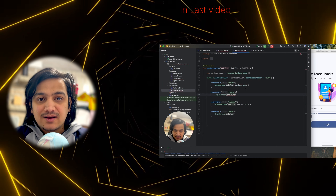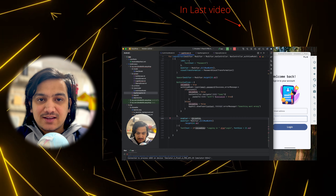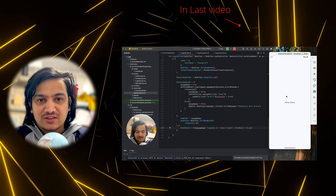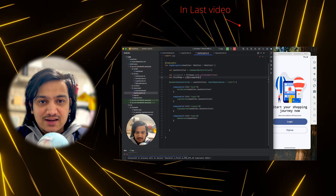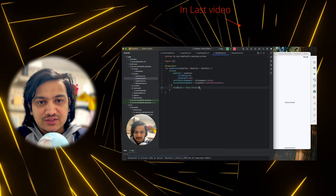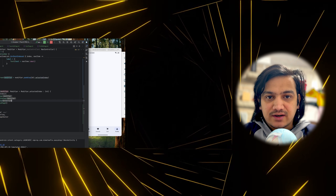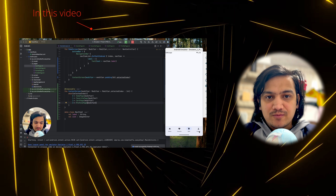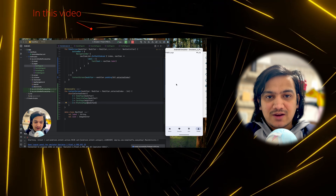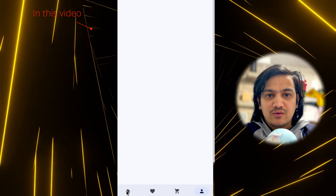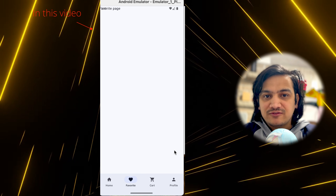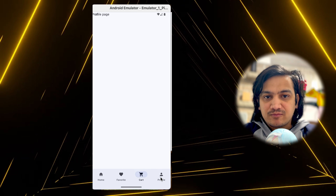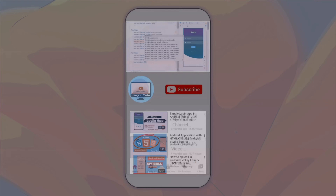In the last video we integrated login with Firebase, successfully logging in using email and password. In this video we will start designing the home screen with a bottom navigation bar, where we will have different items like home, favorite, cart, and profile page. Let's get started.